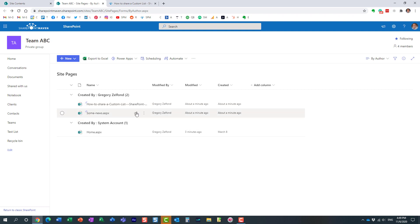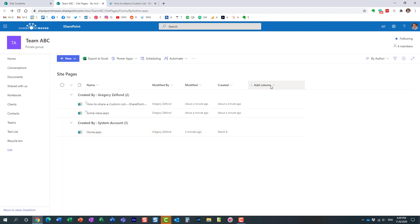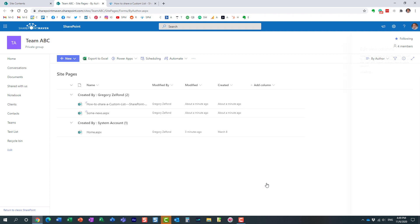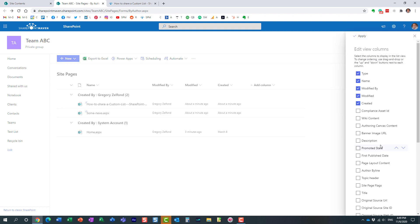Now sometimes when you have lots of pages, lots of news posts, it might be hard to figure out what is what. Let me show you a trick on how you can distinguish between all these different pages. All you need to do is show a particular column. You click add a column, but we're not going to add a column. We're just going to show a column that already exists. And here we go. It's called promoted state.